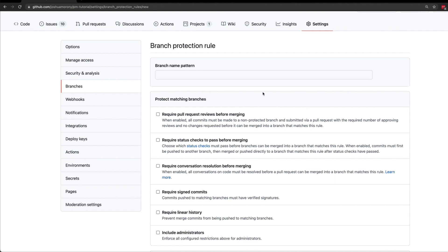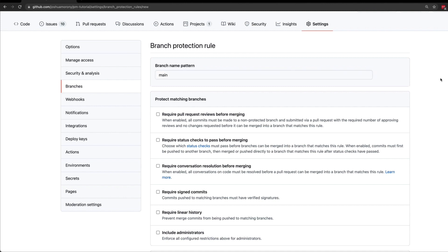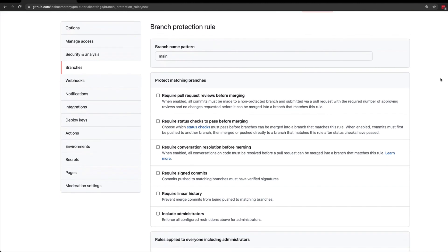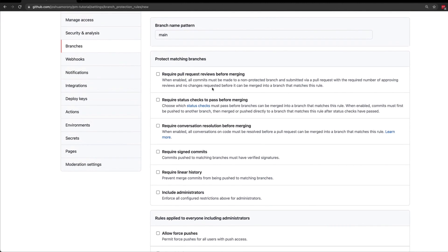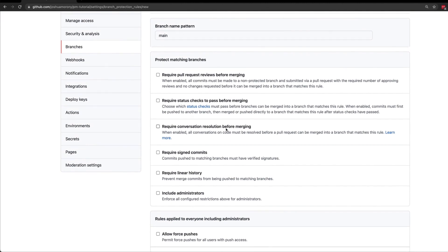Now when creating a branch protection rule, we're going to have to set a branch name pattern. Since we want this to apply to our main branch, I'm just going to type main, and then we can set whatever rules we want. There are a few different things that we can do here, but what we're interested in is this one: require pull request reviews before merging.